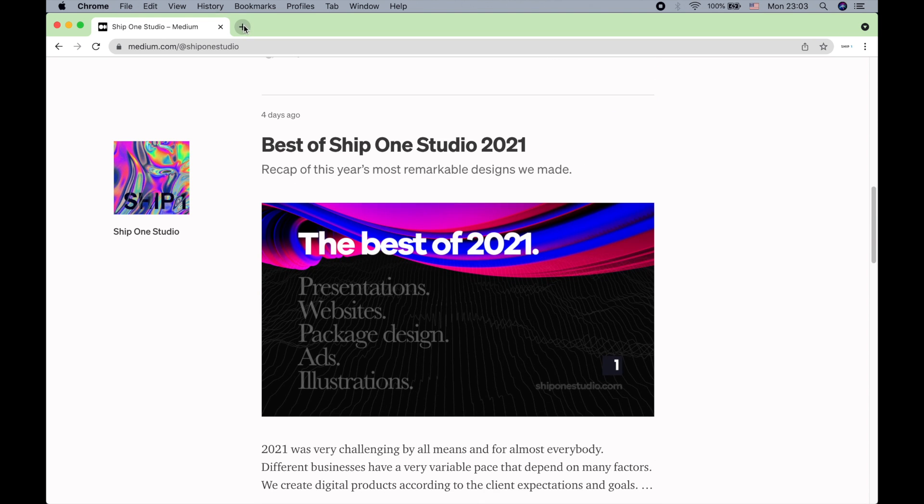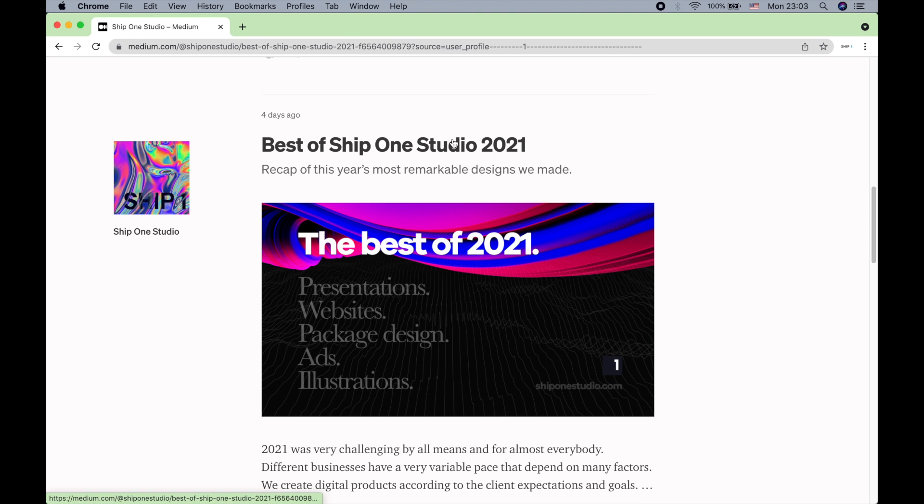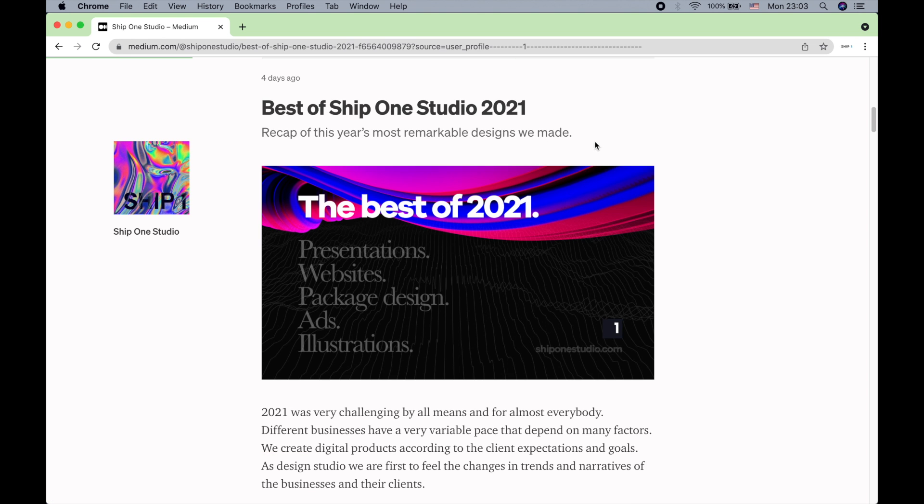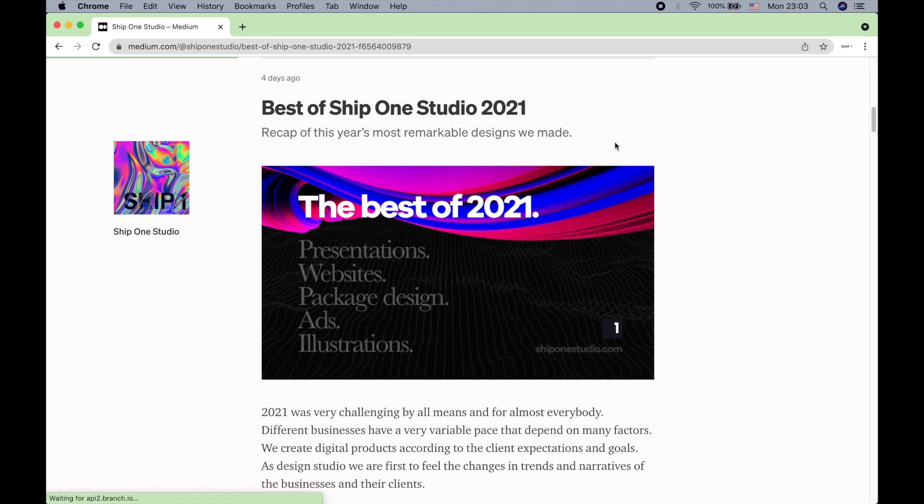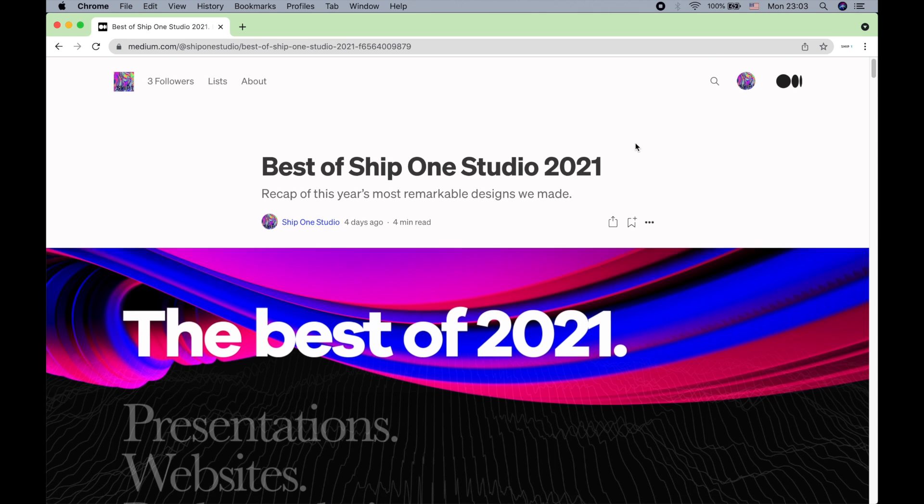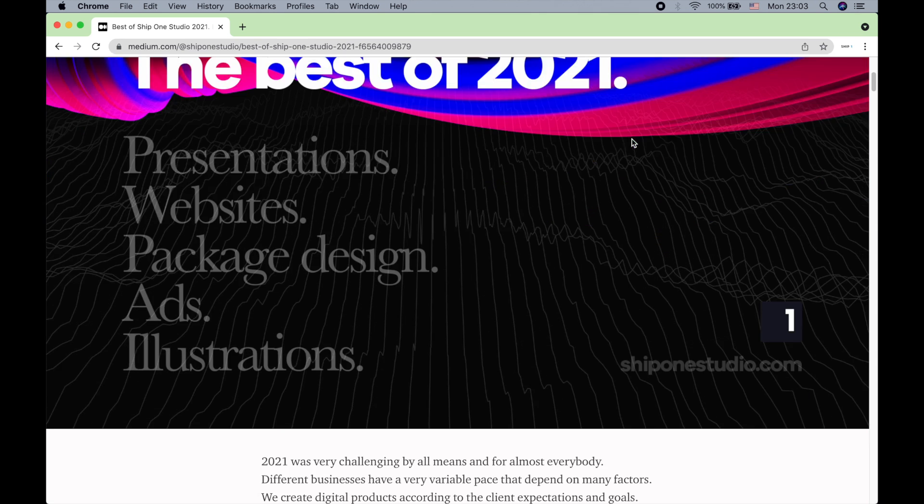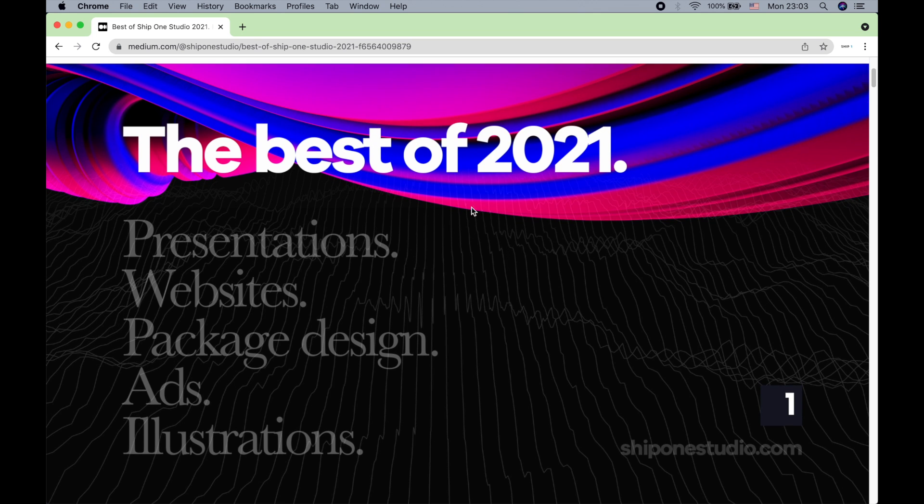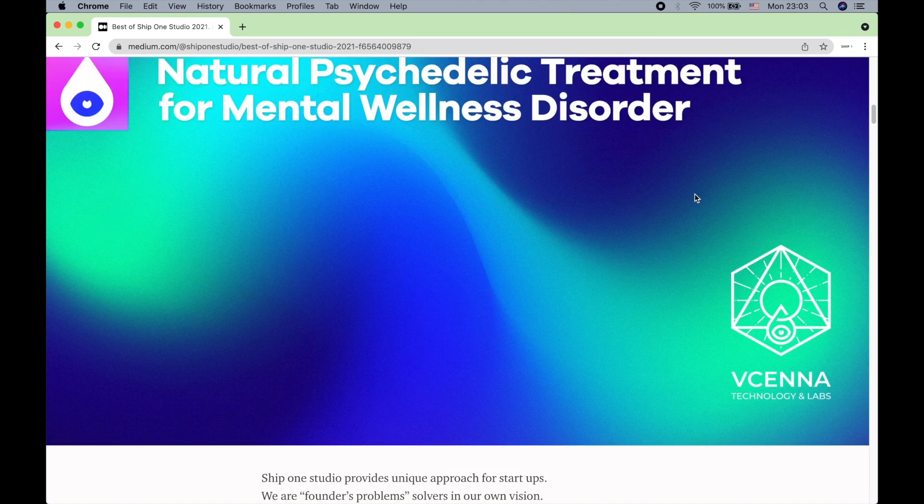So I just wanted to show you best of ShipOne Studio 2021 works. And as you can see, even this banner is my work as well.